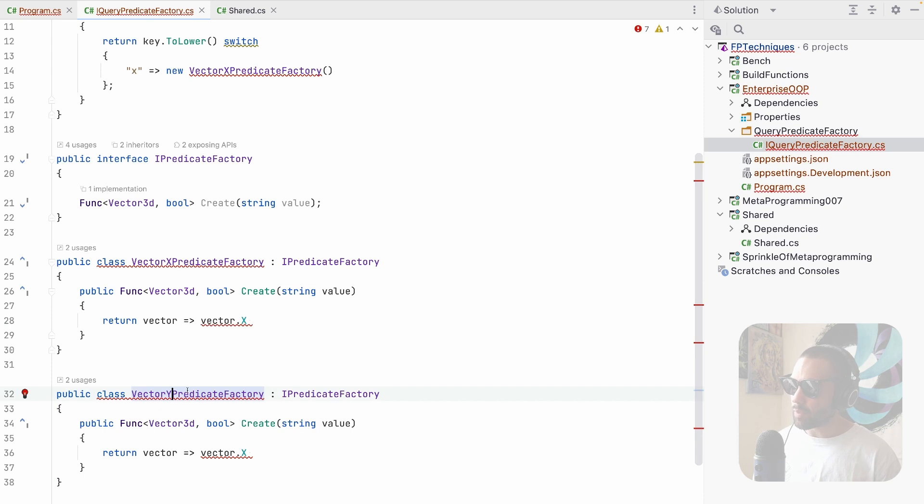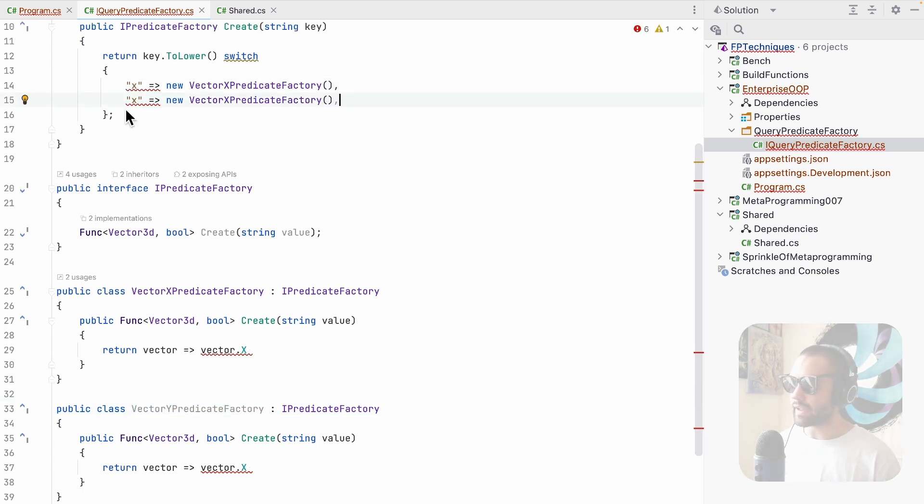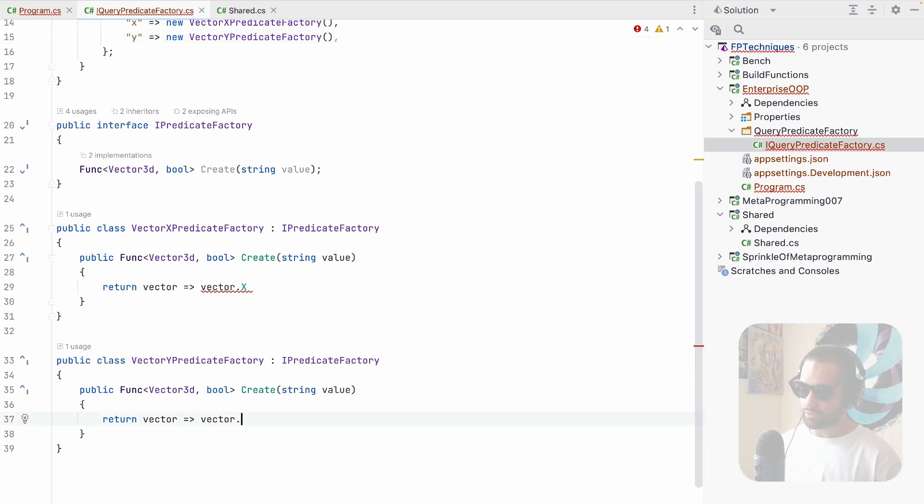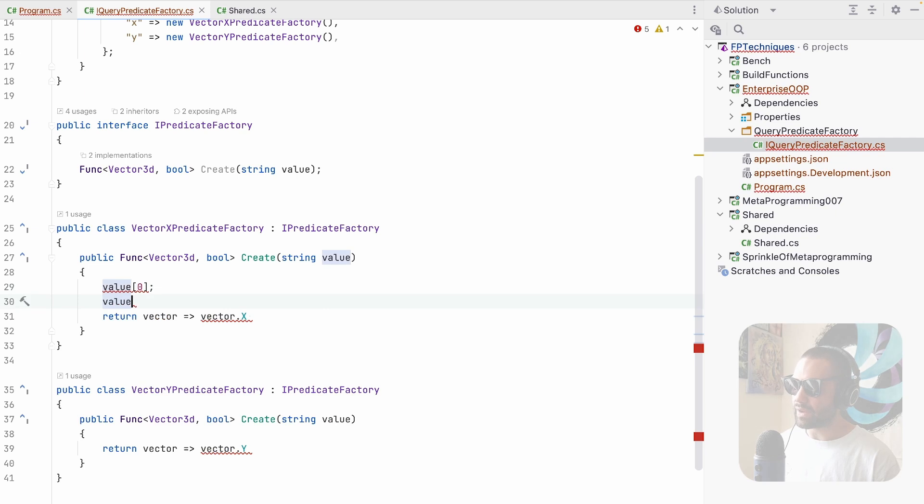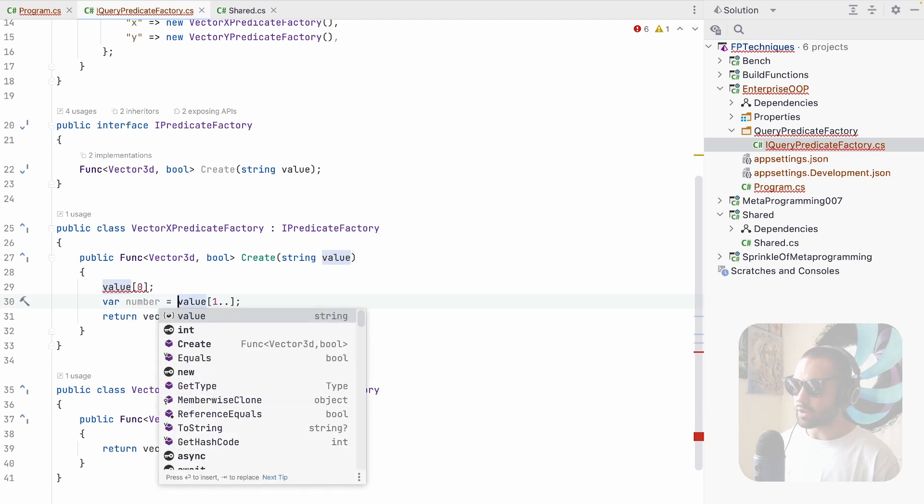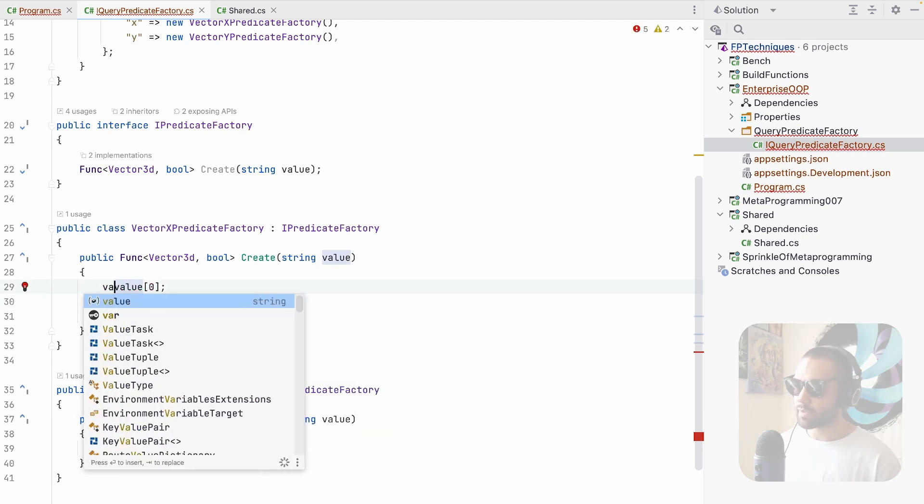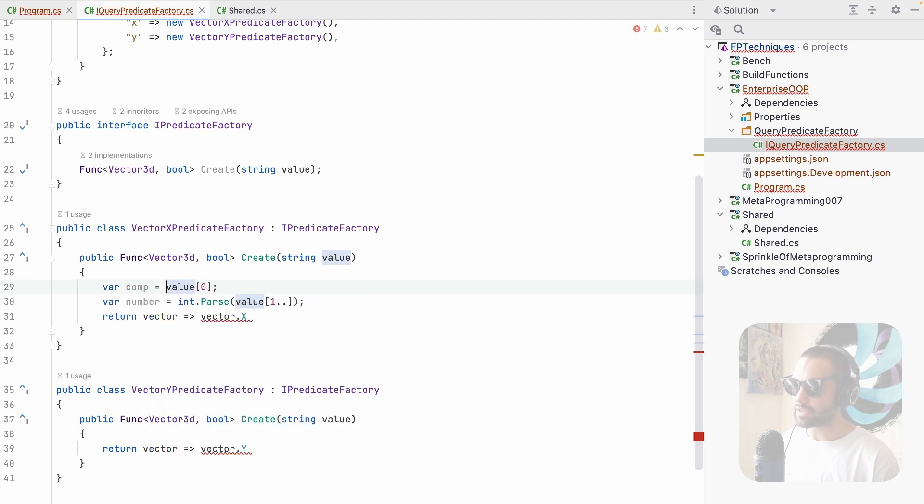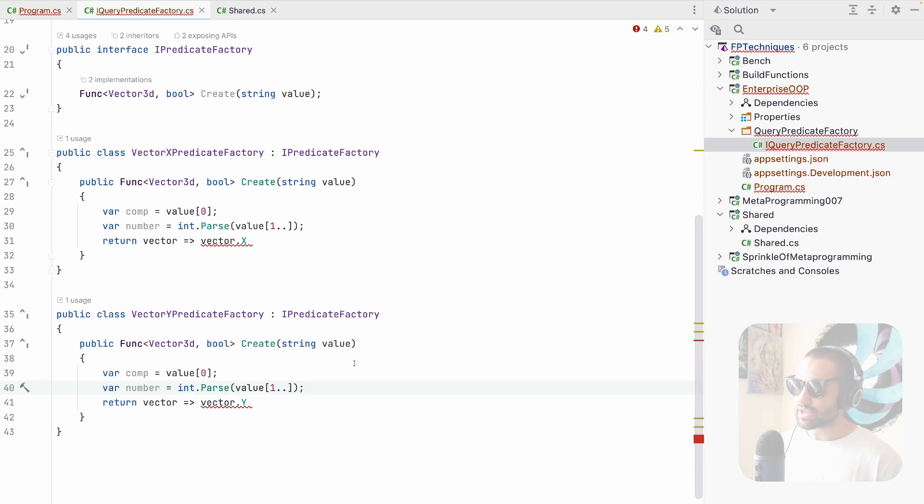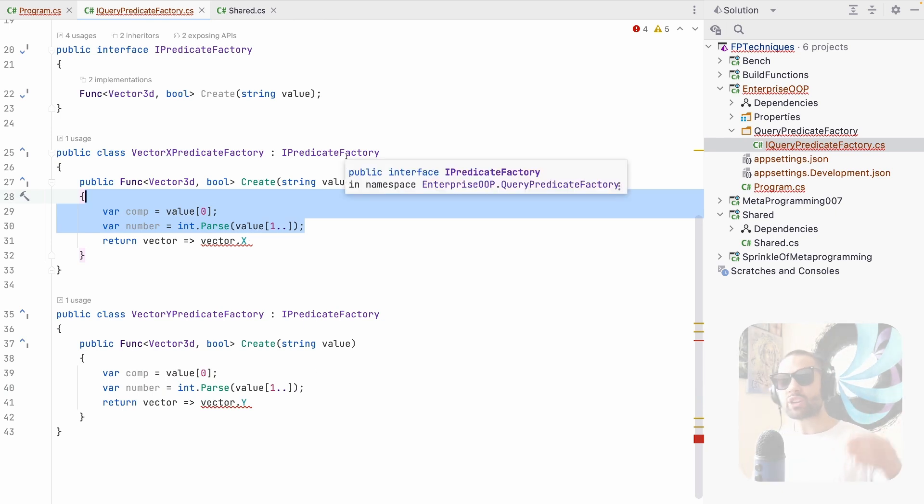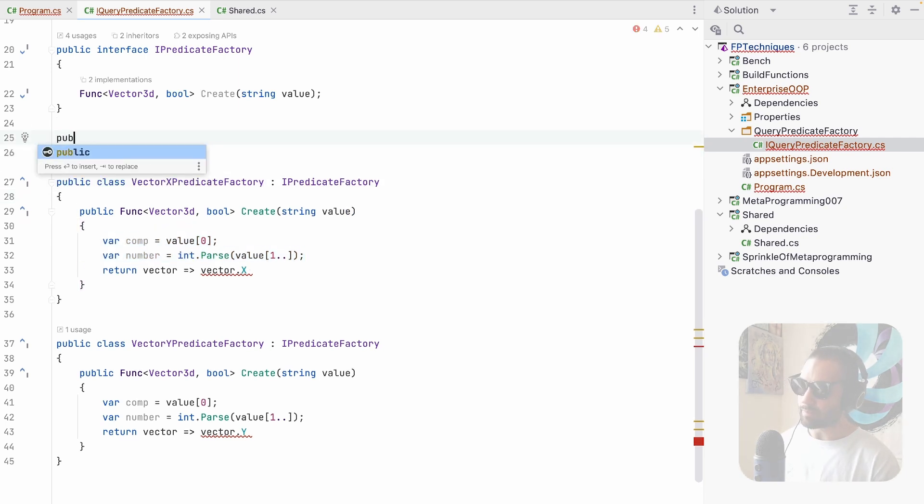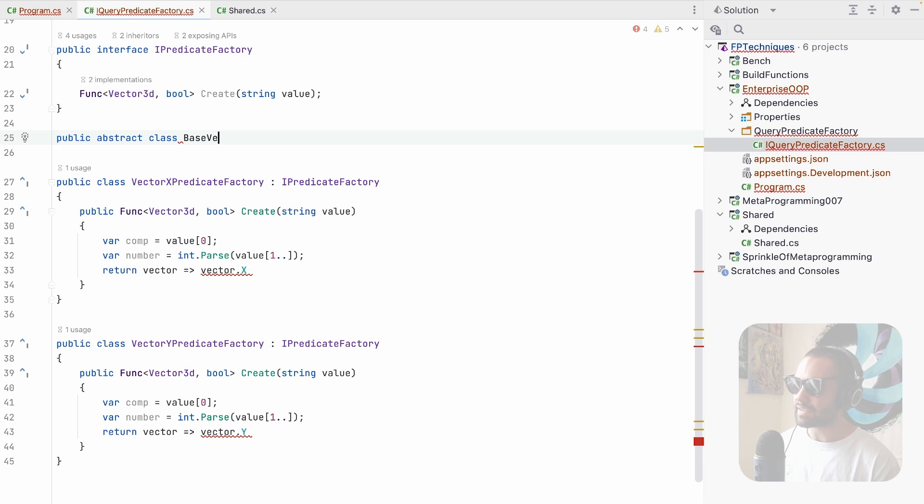Let's say we will also have a vector Y predicate factory. So for when we have the Y over here, we will return Y predicate factory. And now that we have two points, we can kind of see that, yeah, perhaps we're going to have a value in the first place. And then value, let's say everything past the first one is going to be the number, which we are going to want to parse. So int parse, and this is going to be the comparison character right over here. And we're going to need to take this work, do the same work over here. How can we possibly share this work between the two places?